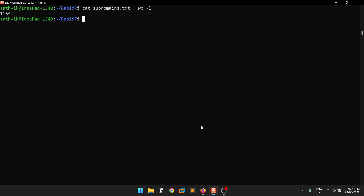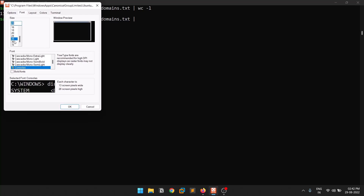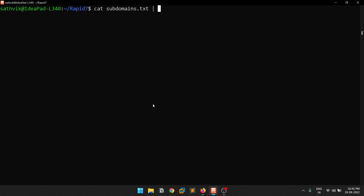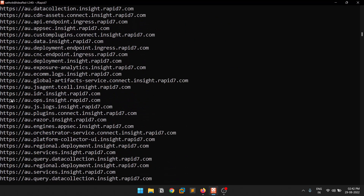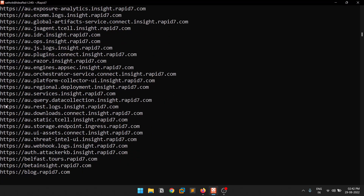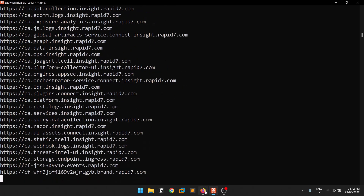To use httpx, I mostly use piping — so cat subdomains.txt piped into httpx. If you simply run httpx like that you'll get HTTP and HTTPS versions. Some sites have both HTTP and HTTPS. That's the basic usage. It's your choice whether you want to use piping or not, but there are a lot more options available.